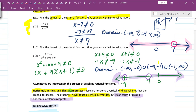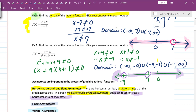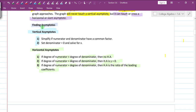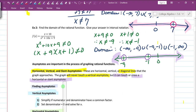If the degree of the numerator equals the degree of the denominator, then the horizontal asymptote is the ratio of the leading coefficients. Looking back at example 1, the degree of the numerator is 2 and the degree of the denominator is 1, so the numerator's degree is greater — there is no horizontal asymptote for that problem.